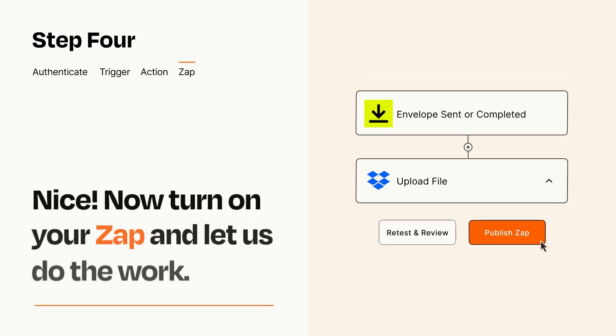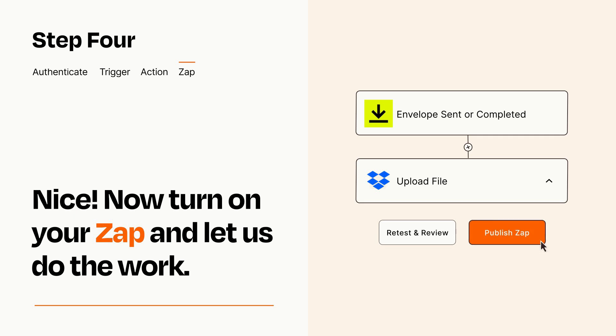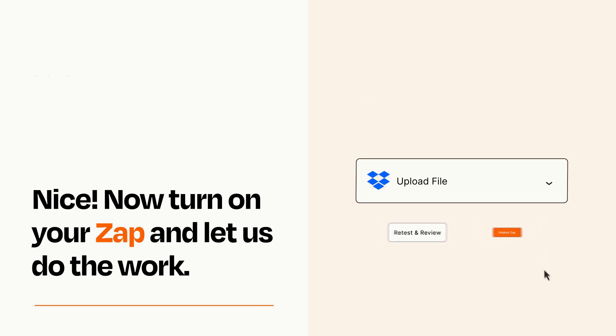Turn on your Zap and Zapier will start doing your work for you. Zapier can be as simple or as complex as you'd like and connects with thousands of apps, more than any other platform.